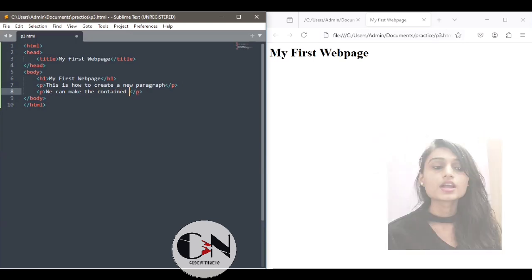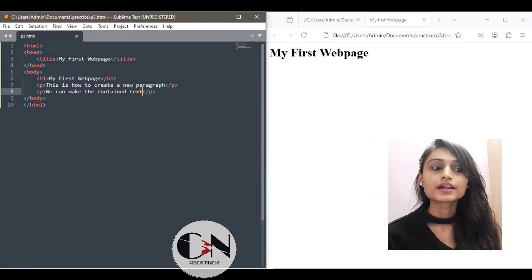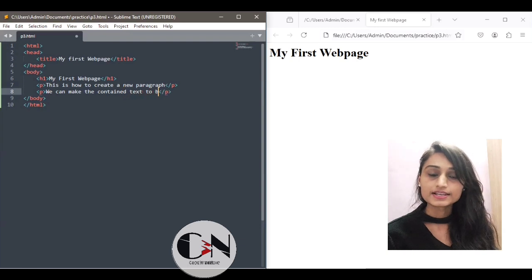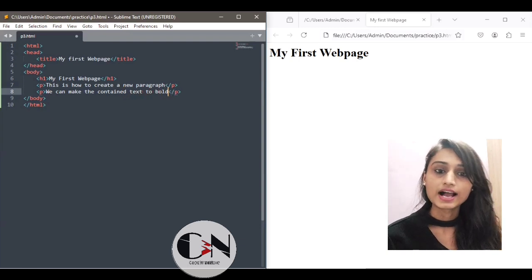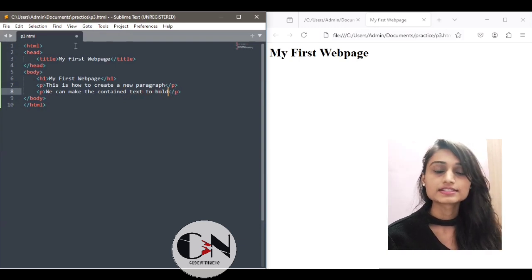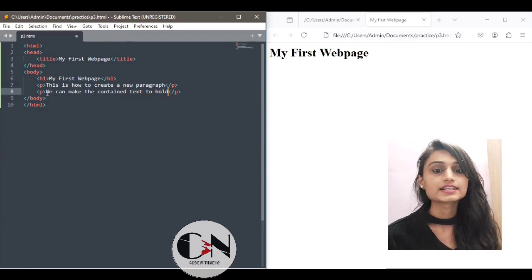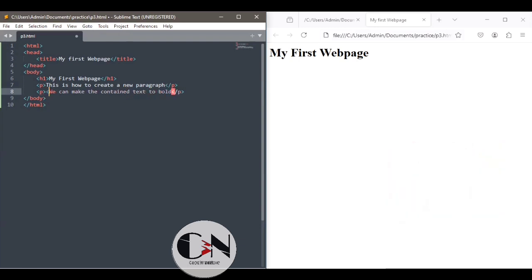Similarly, we can make a content text to italic using i tag, that is starting and ending i tag.